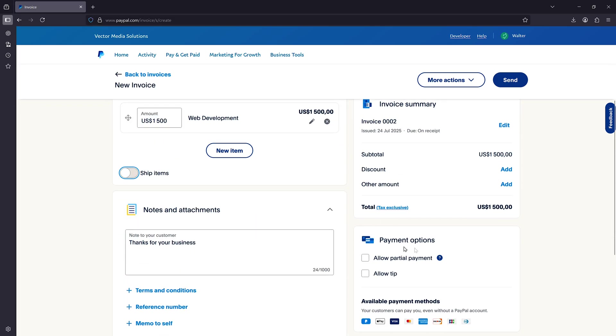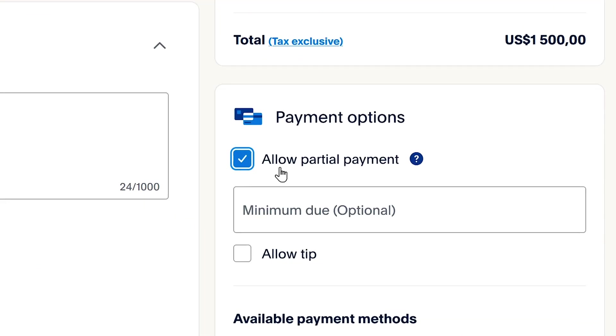Once you're done with this, come over to the payment options here. And in here, the first payment option will allow users to pay the invoice partially.